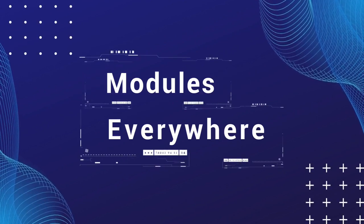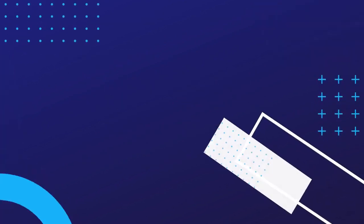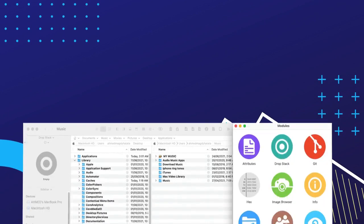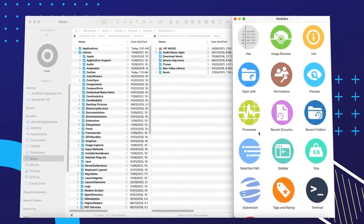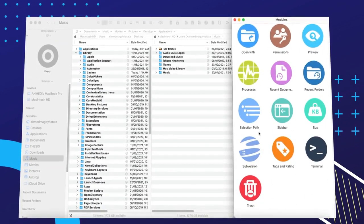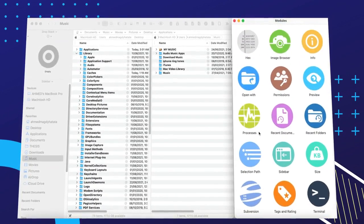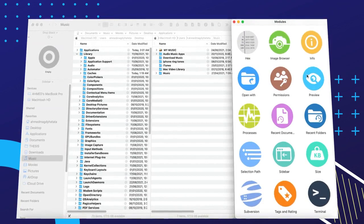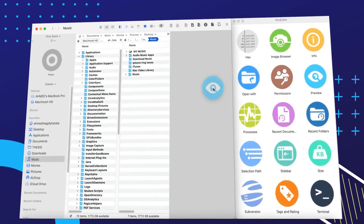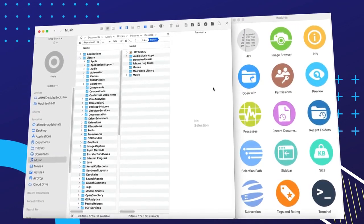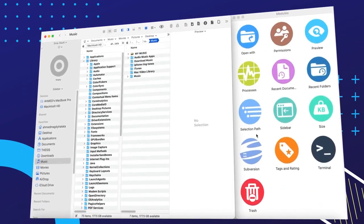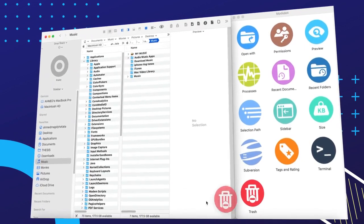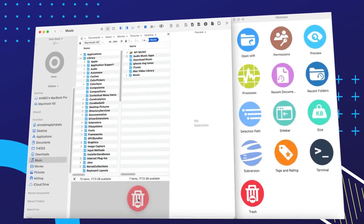One of our most popular features that is unique to Pathfinder is our modules feature. Modules allow you to show additional information about your files and folders as well as perform additional operations on them quickly, all of it without leaving Pathfinder's main browser.